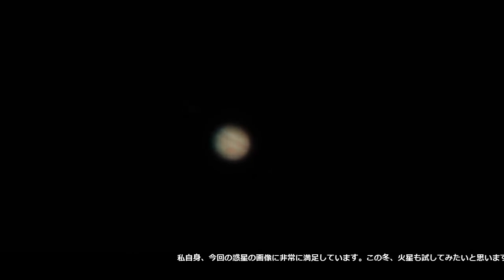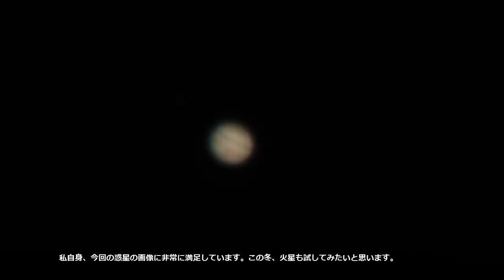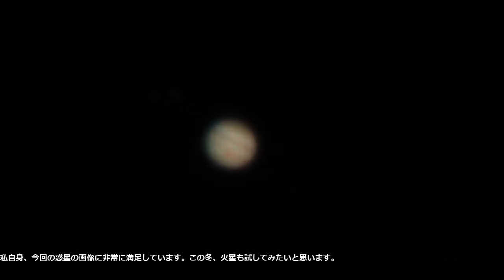I am quite satisfied with the images of the planets. I might want to try Mars sometime this winter.